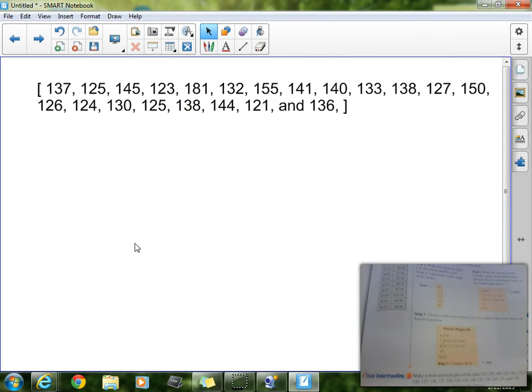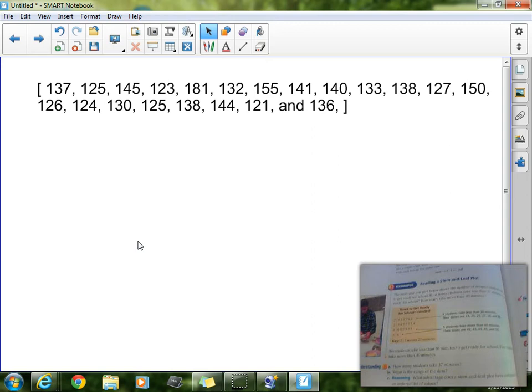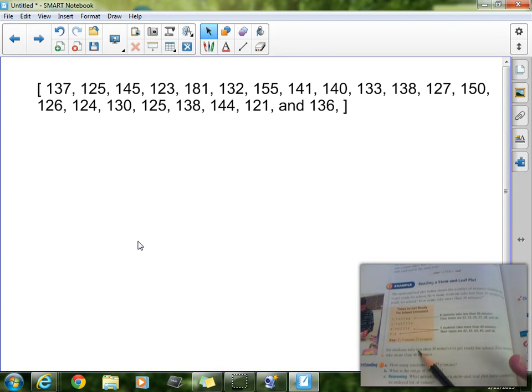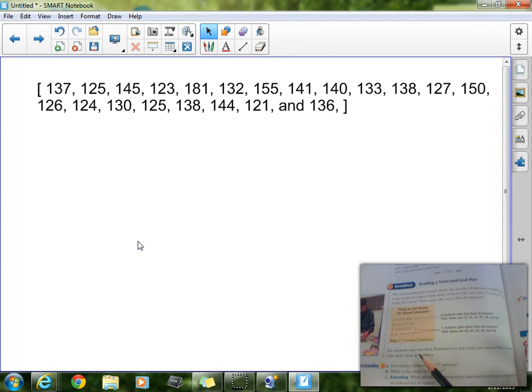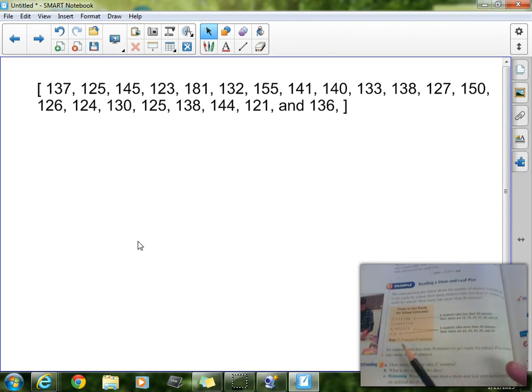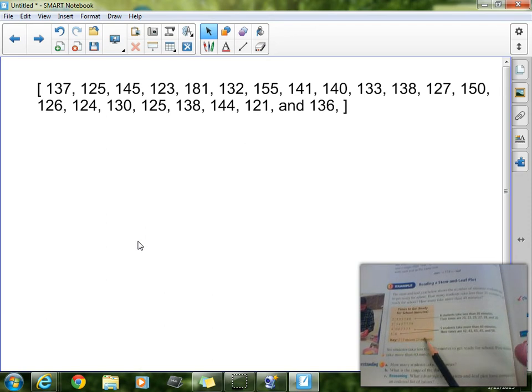Reading a stem and leaf plot is going to take some work, then. We must always look at the key first, and the key is down here. And the key tells us, right here, 2 line 3 means 23. So this means the tens digit is the stem, and the ones digit is the leaf.